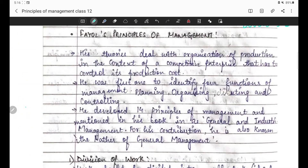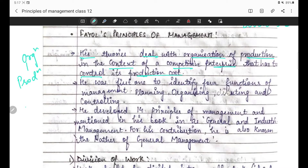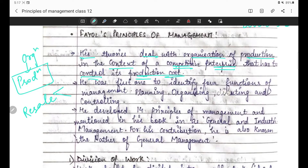Fayol's principles of management - his theories deal with the organization of production in the context of a competitive enterprise that has to control its production cost. Fayol un organizations ki theories banata hai jo production mein engaged hain. Kuch organizations hoti hain jo resale mein engaged hoti hain, lekin Fayol jo woh production mein engaged organizations hain un pe theory aur principles banata hai, in the context of a competitive enterprise that has to control its production cost - taaki market mein compete kar sakein.